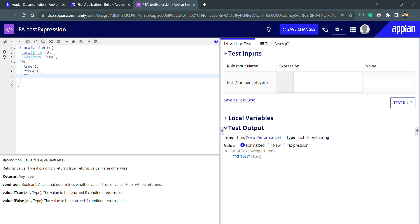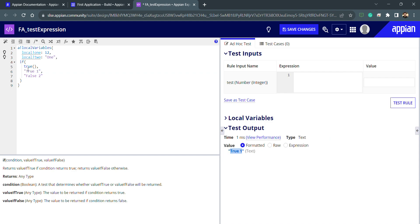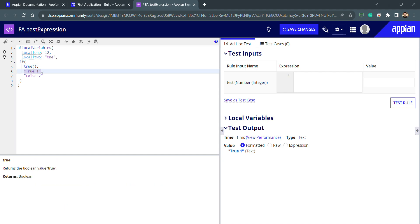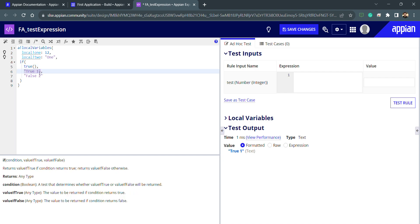And if I try to test it, you can see I'm getting 'true one' because I'm already passing this true function boolean, and this is getting inside this 'true one'.